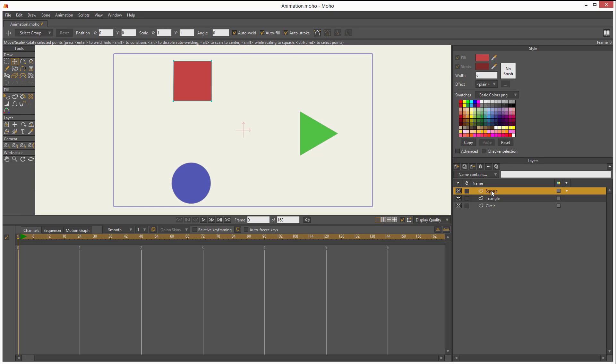Let me select first the square, and I'm going to animate the position. With the transform points tool, I click on the square. And now that I have it selected, I can go to frame number one. Right now, I'm on frame zero.